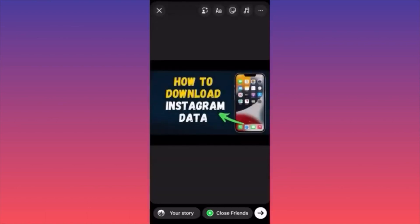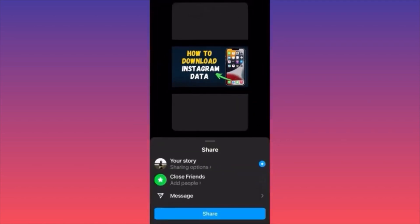Unlike adding music to a regular Instagram post, on a story you don't have the chance to replace the song after proceeding. Be very careful when picking the song — once you click Next or Share, that's it. You cannot edit or change it after publishing. If you made a mistake, you have to delete the story and start over.